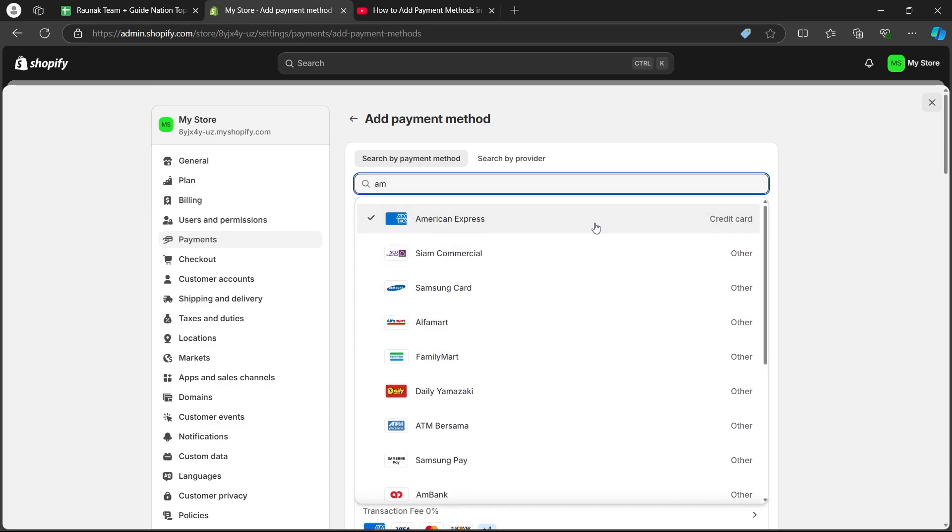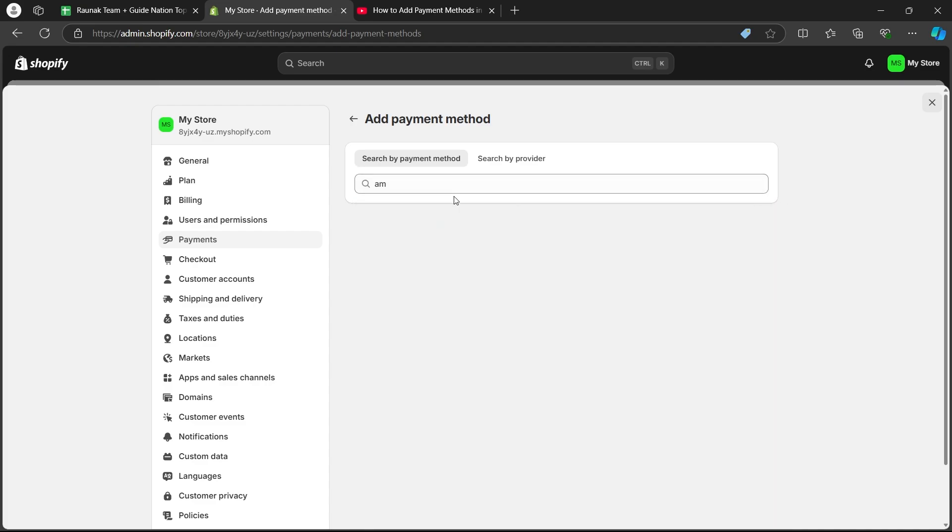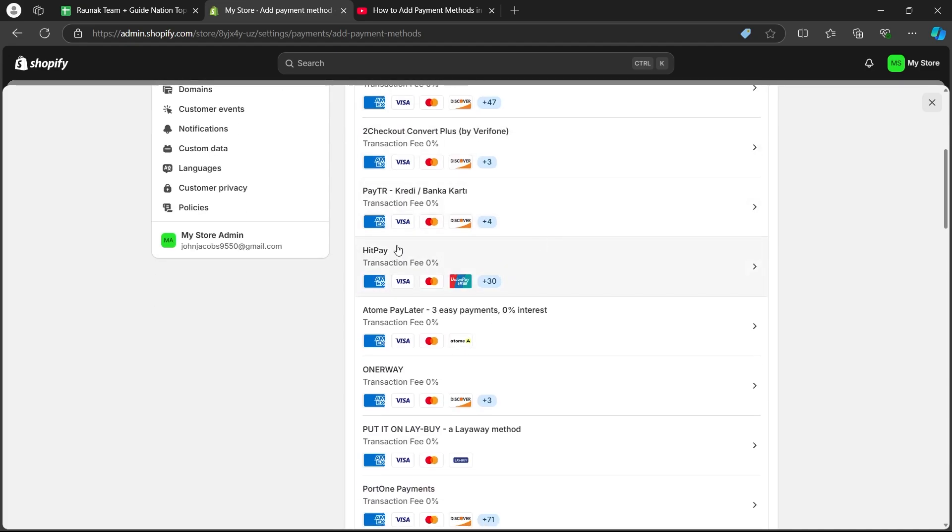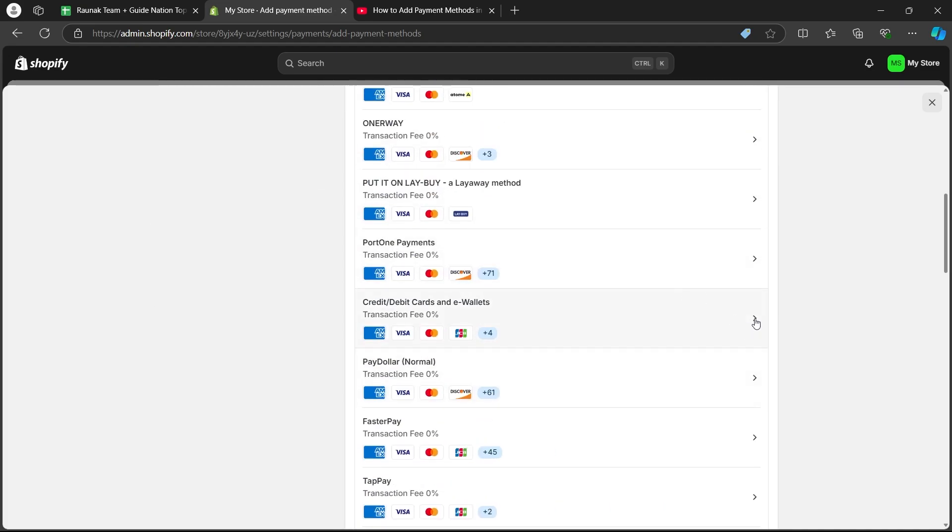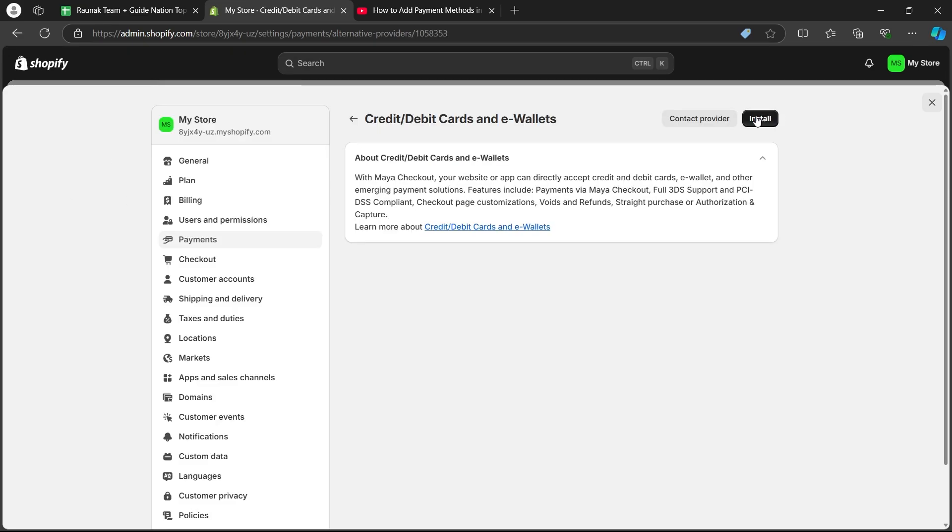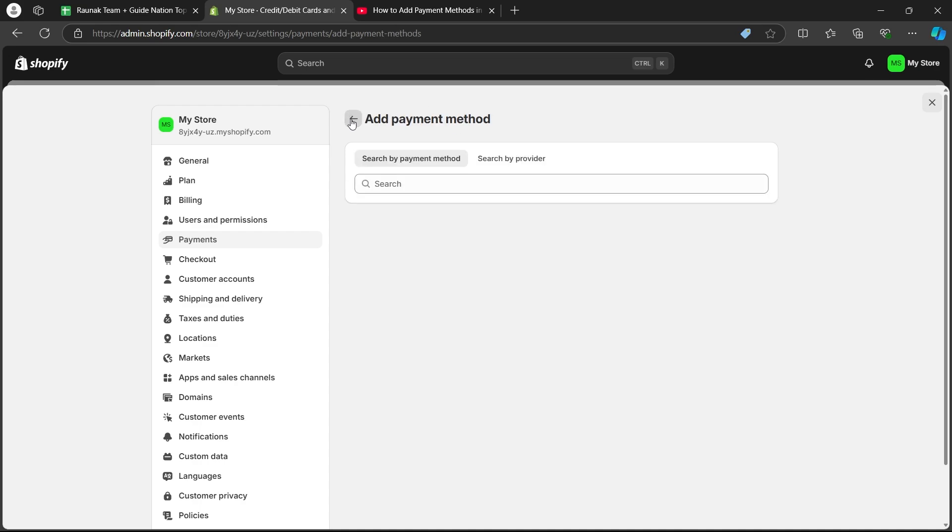Click on that specific payment method that you want and choose any one of these providers. Click on the name and you'll be promoted to that provider's page where you'll have to click on install button, and you would have successfully added that payment method on your Shopify store.